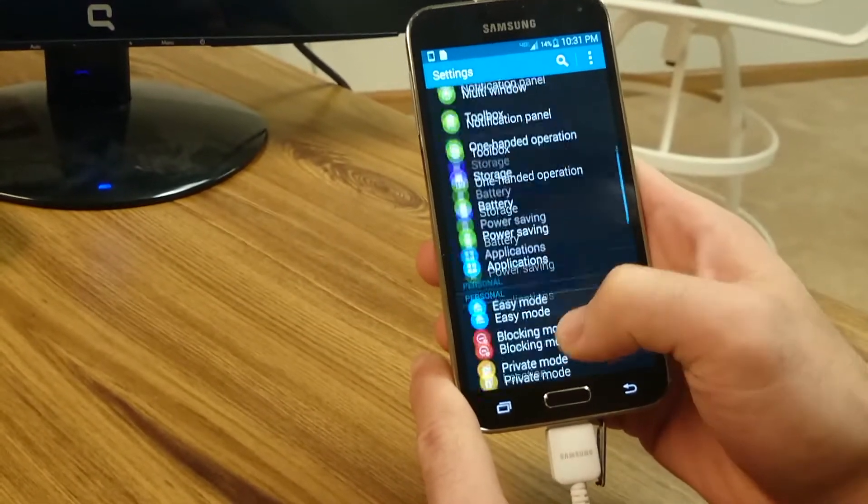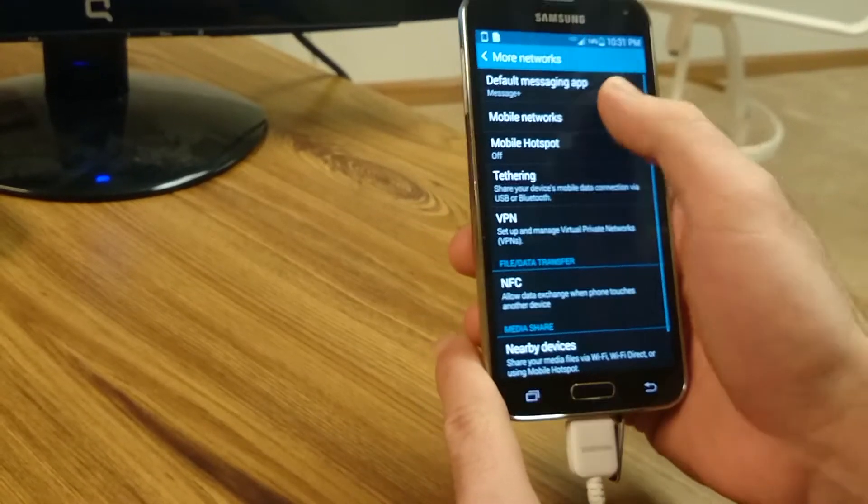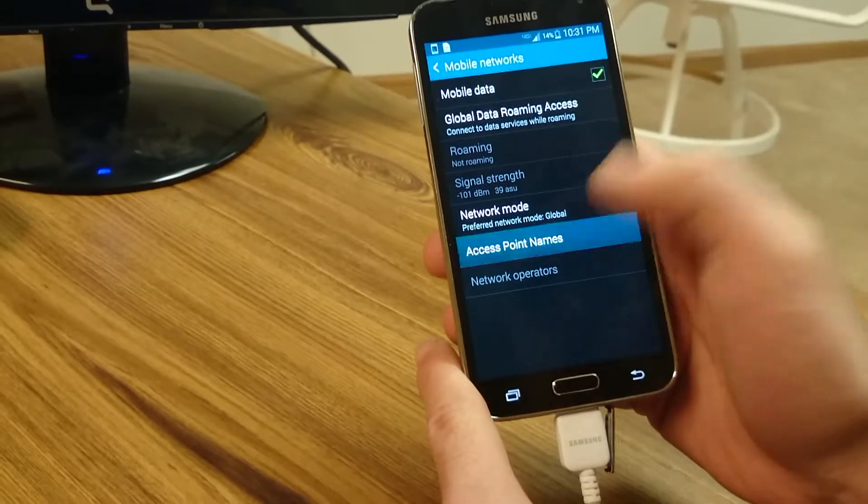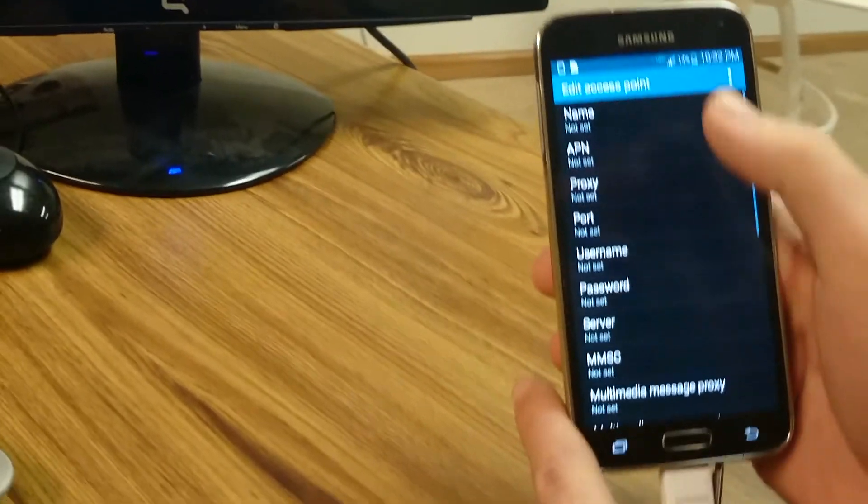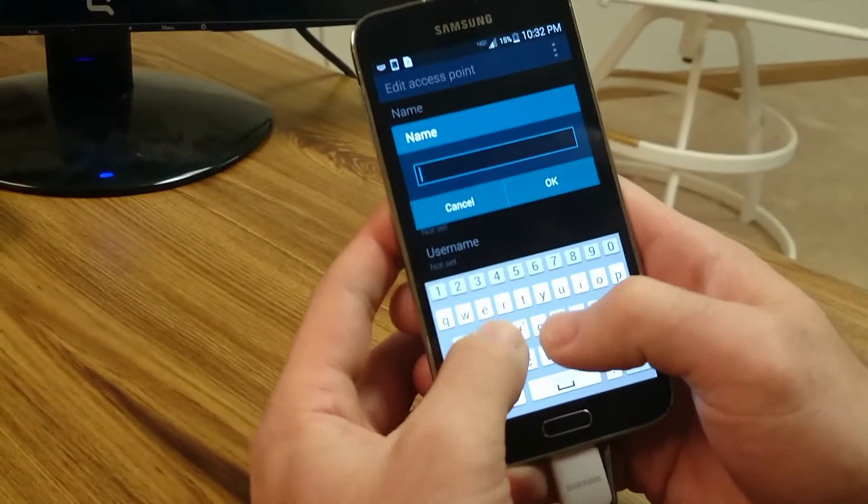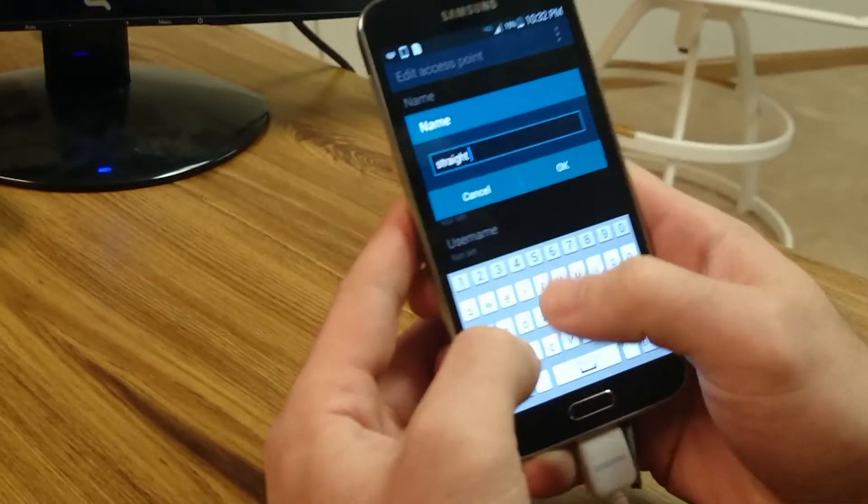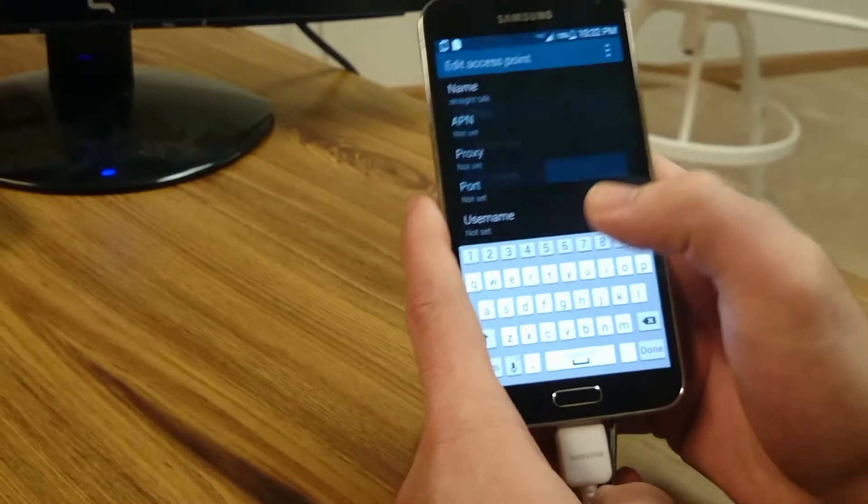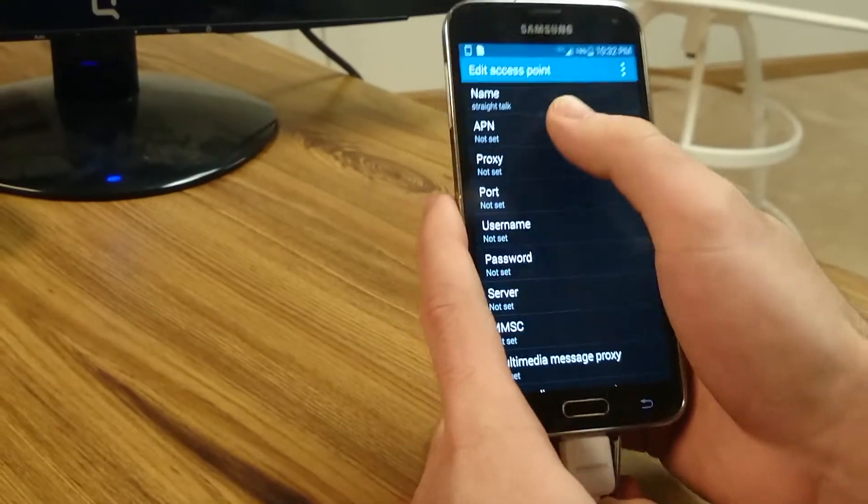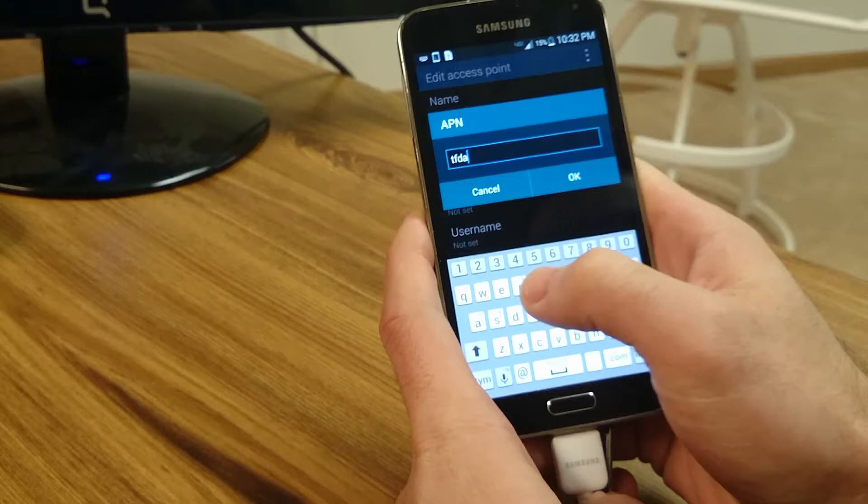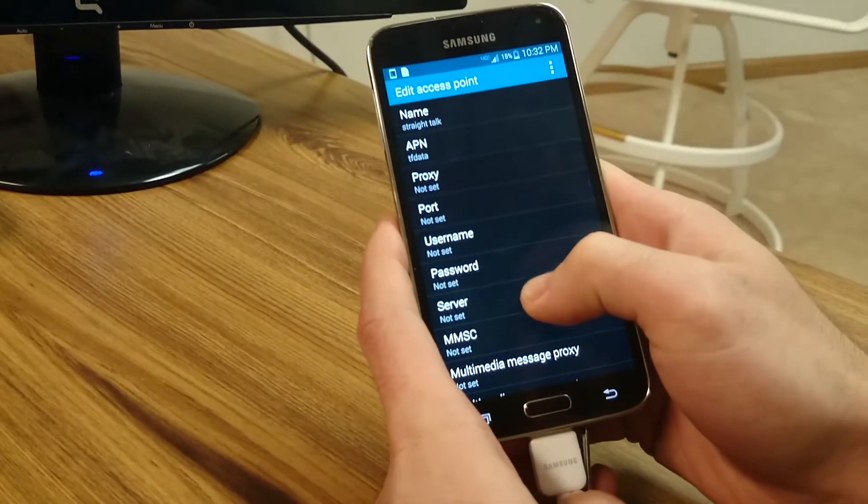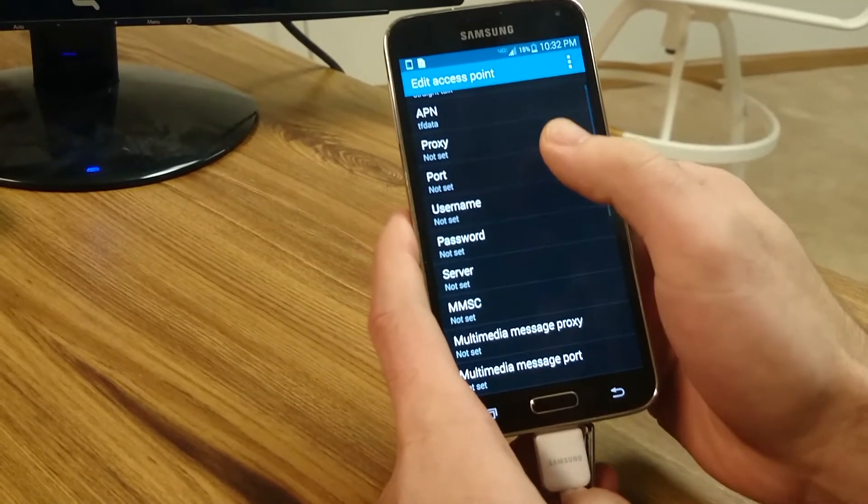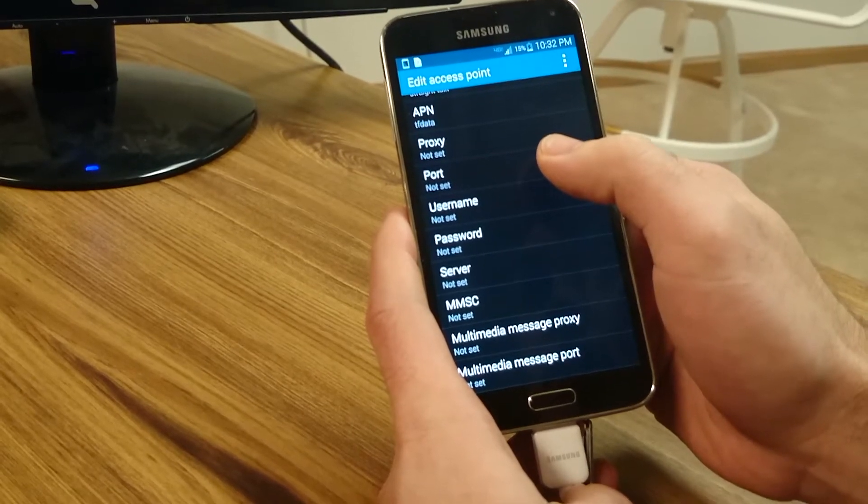I'm going to go up into More Networks, Mobile Networks, APN. We're going to add a new one. First things first, enter in the name. I'm going to type in Straight Talk. Then APN, we're going to type in TFDATA. Then we're going to scroll down. We're going to leave the proxy blank, leave the port blank, all this other stuff blank.